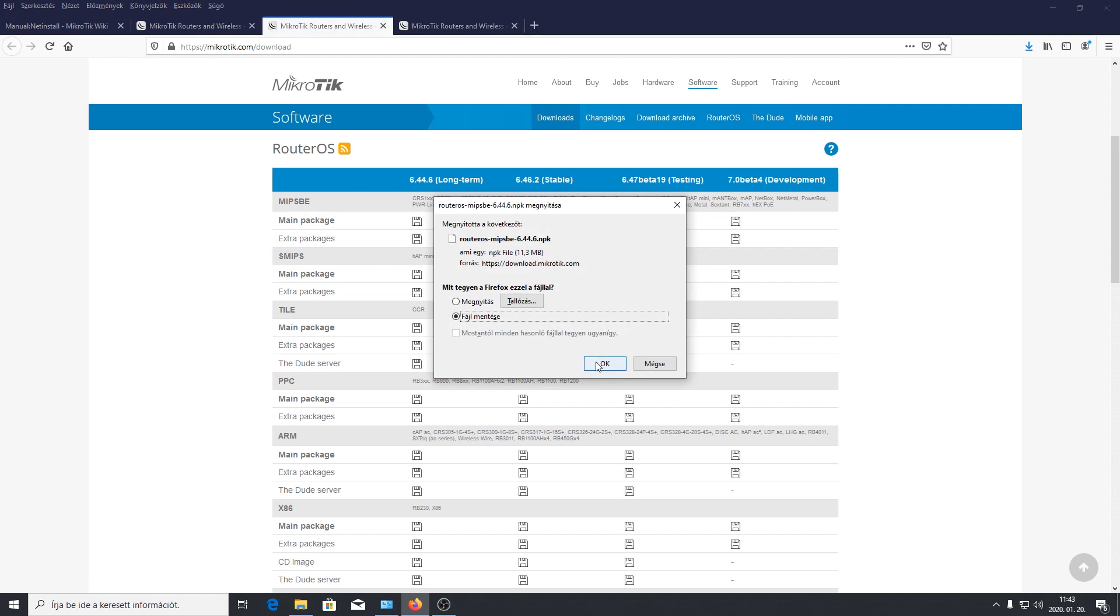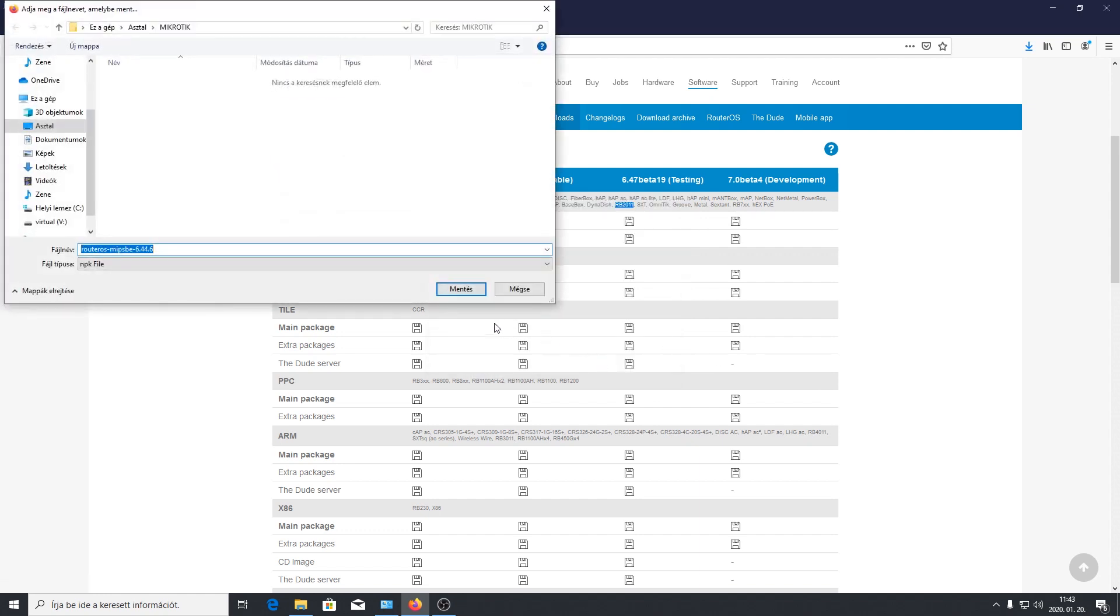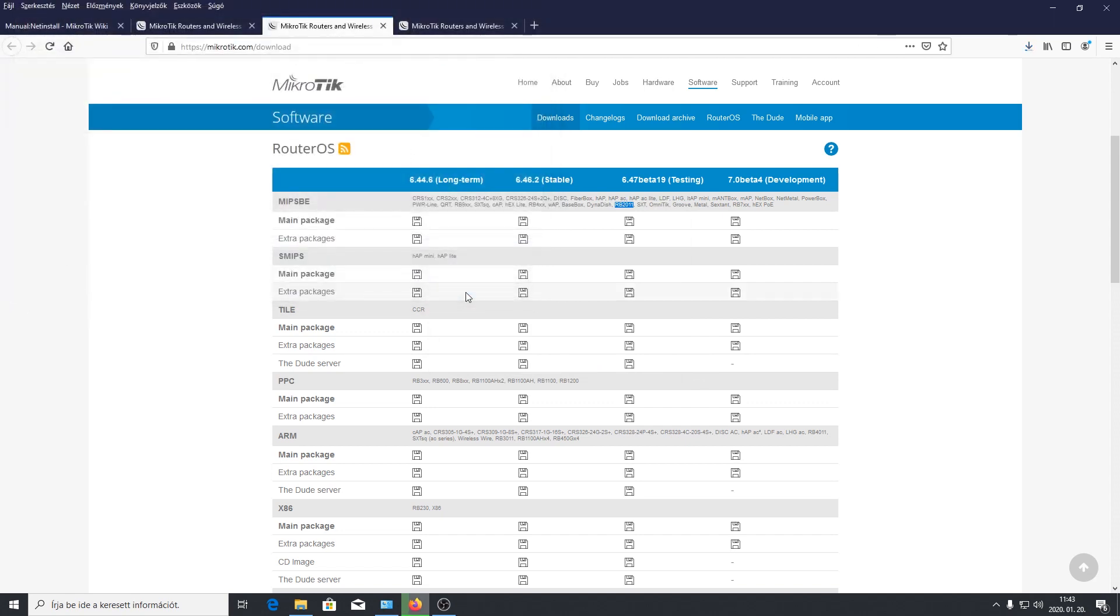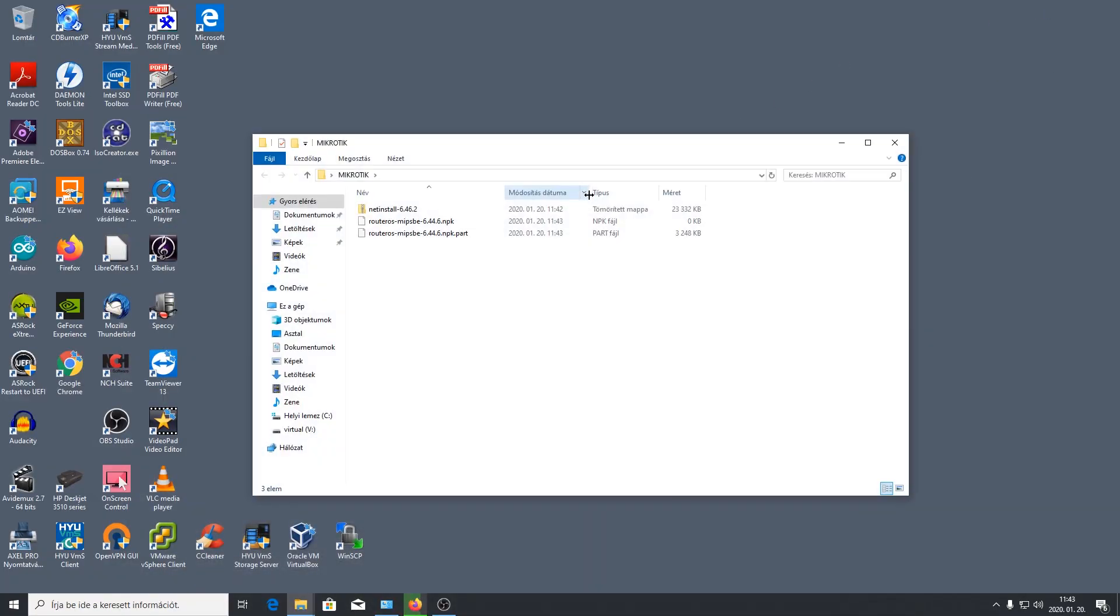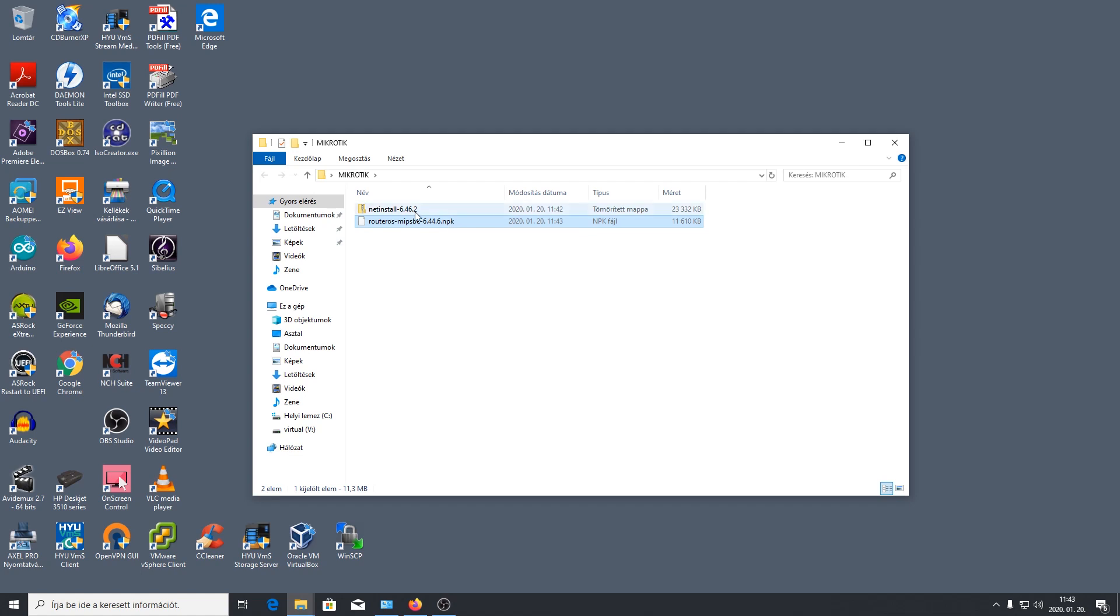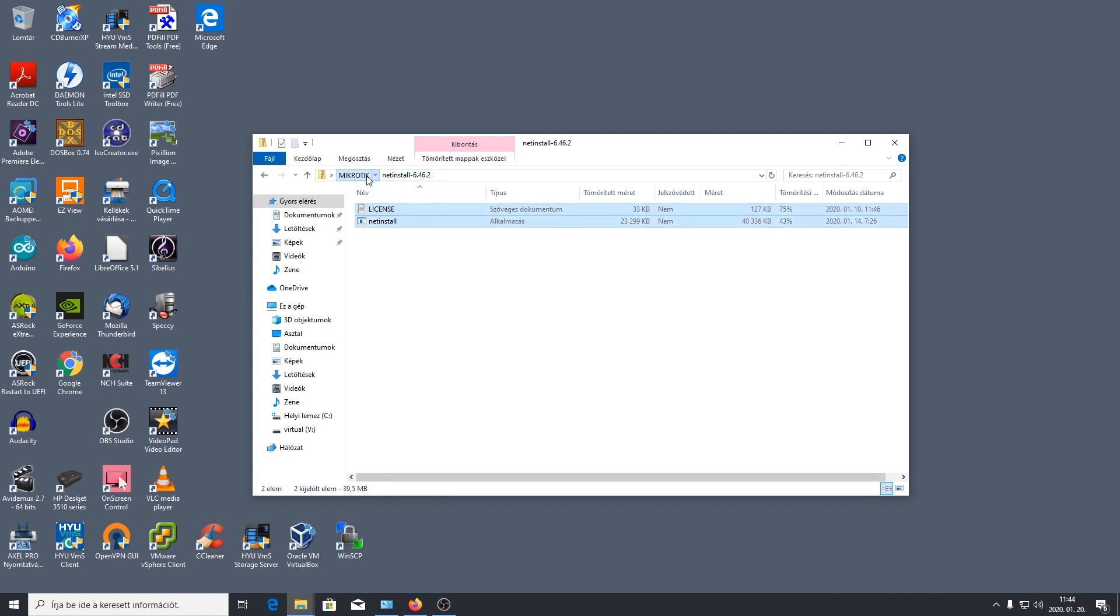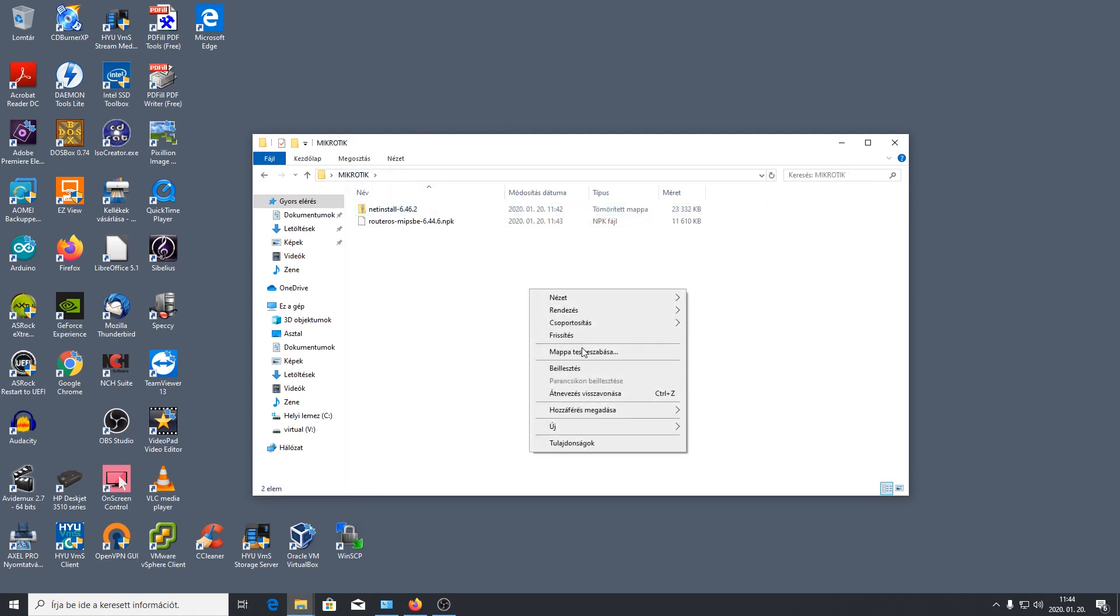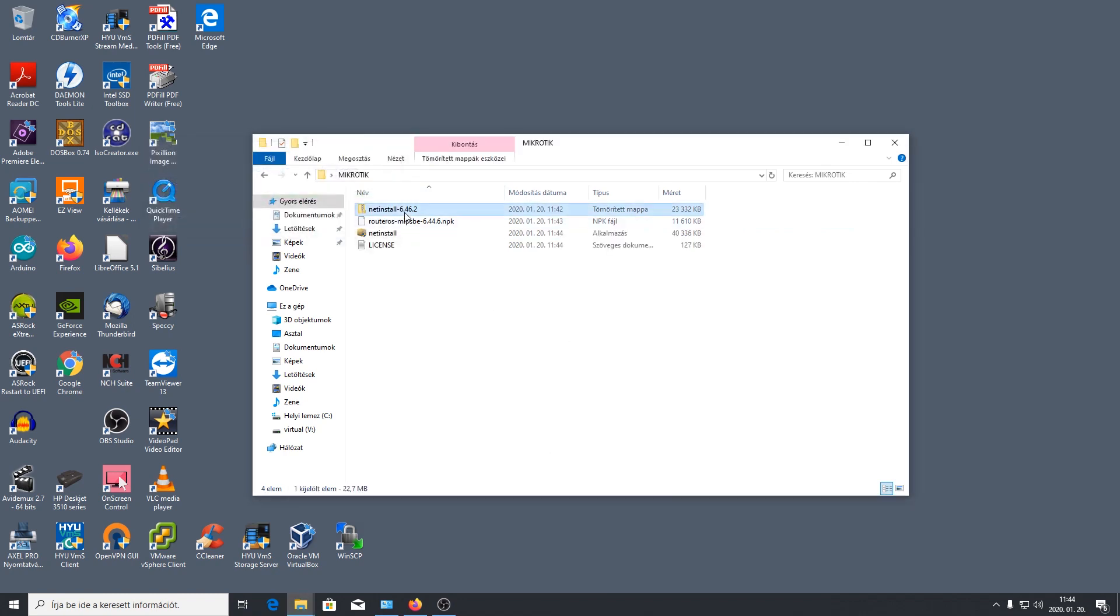Nagyon fontos hogy a megfelelő csomagot töltjük le. Ezt is ide a MikroTik mappába fogjuk beledobni. És akkor most fogjuk megkeressük ezt a csodálatos MikroTik mappát. Itt van a routerünknek való csomag és itt van a NetInstall amivel el fogjuk ezt végezni. Ezt fogjuk és kicsomagoljuk szépen ezt a NetInstall-t. Tehát nem a zip-re van szükségünk hanem magára a NetInstall-ra.